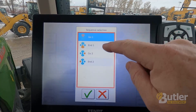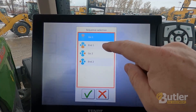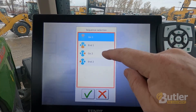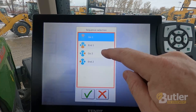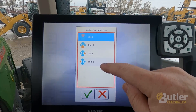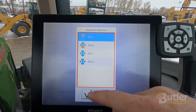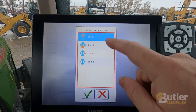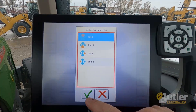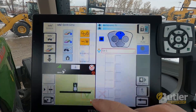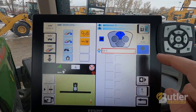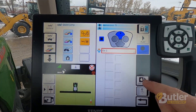Go one is the top in the middle, end one is the bottom middle, go two is the right circle, end two is the left circle. I'm going to program the go one sequence, just hit check mark, and I'm going to hit edit offline.